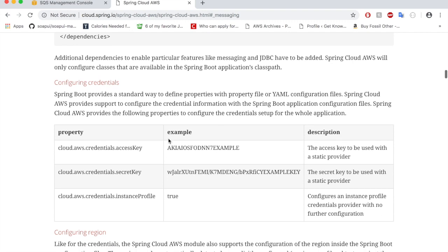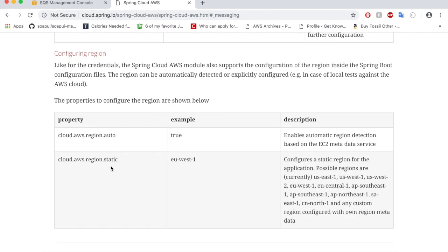Here is the set of keys that I mentioned: cloud.aws.credentials.access-key, cloud.aws.credentials.secret-key, and then you can also configure the region by automatically or you can give a static region. So when you do cloud.aws.region.auto, it enables automatic region detection based on your EC2 metadata service.